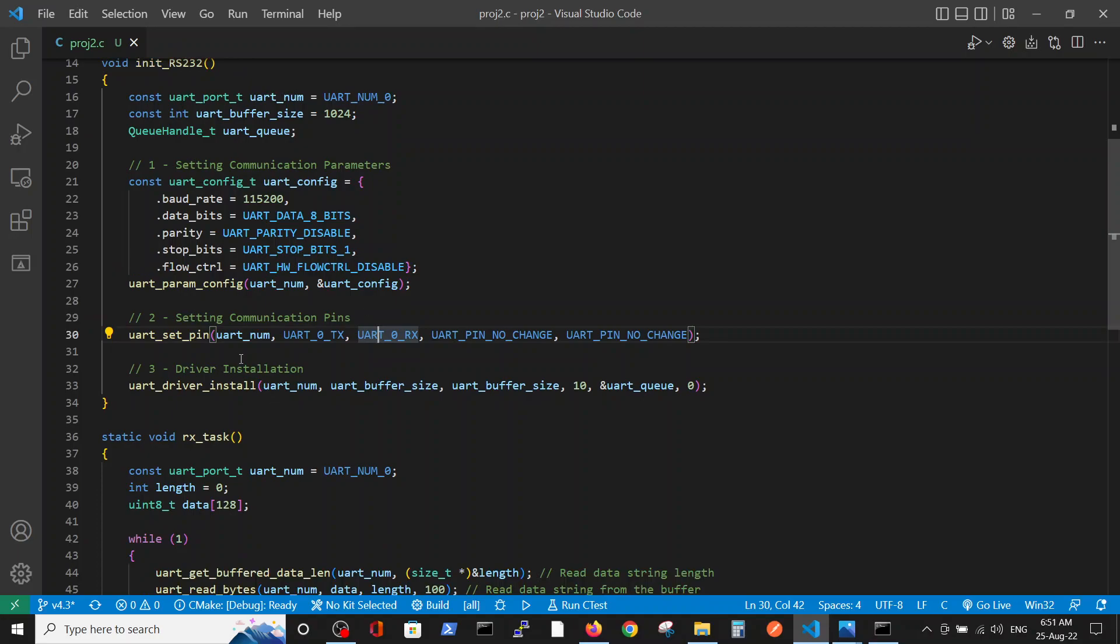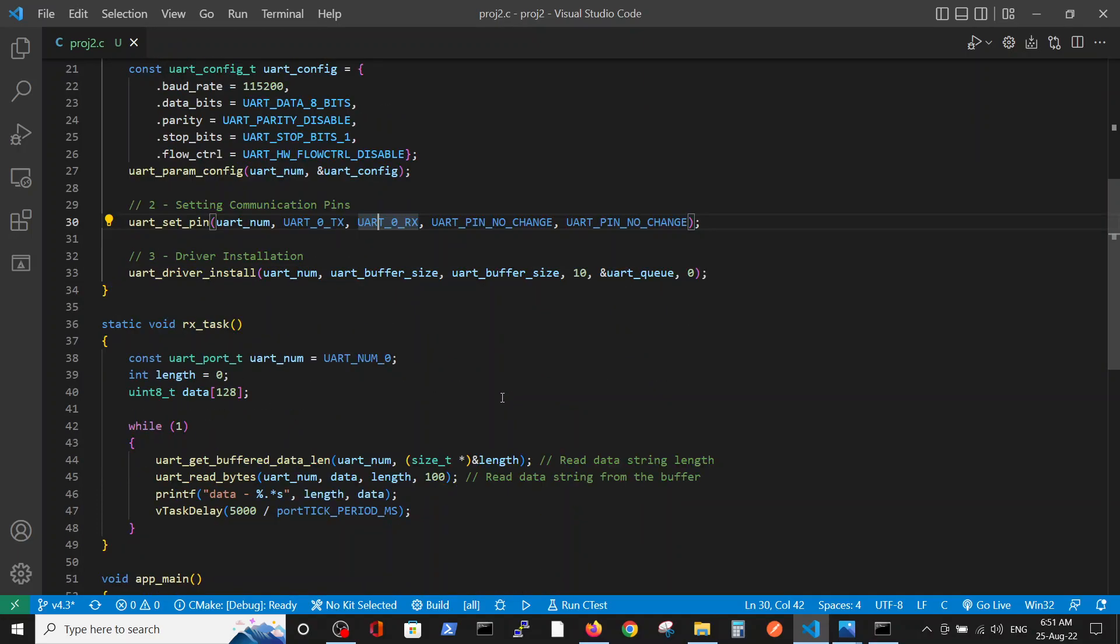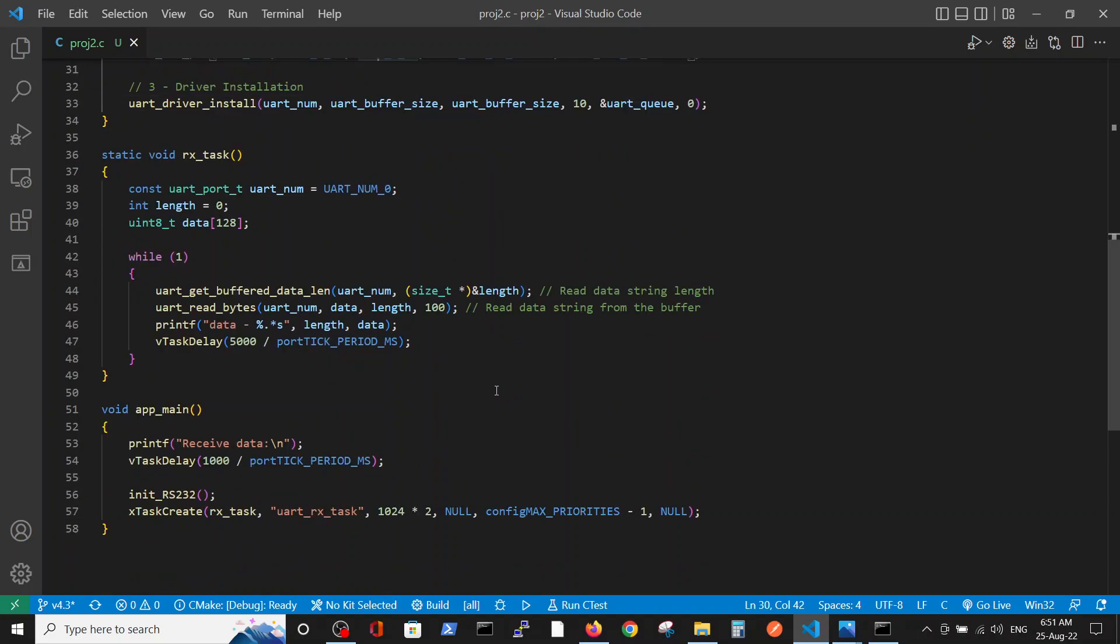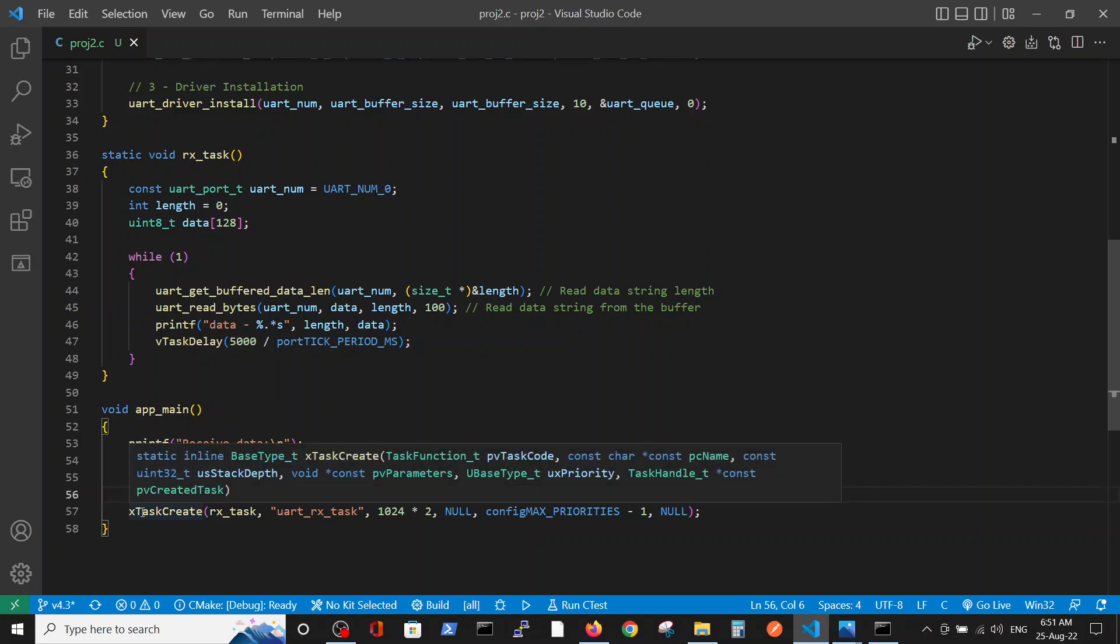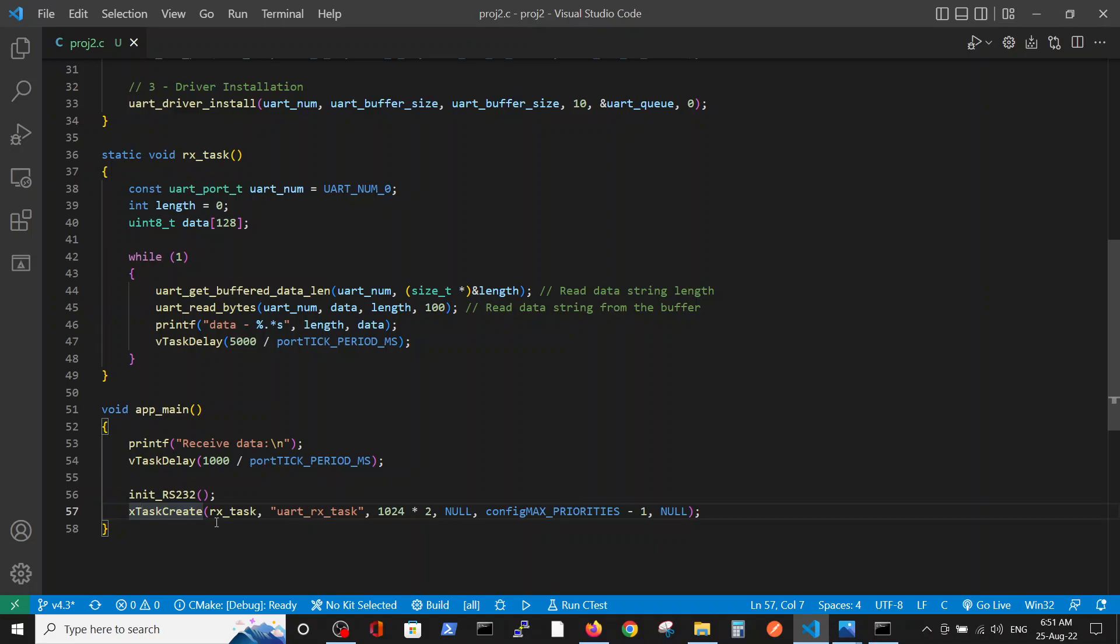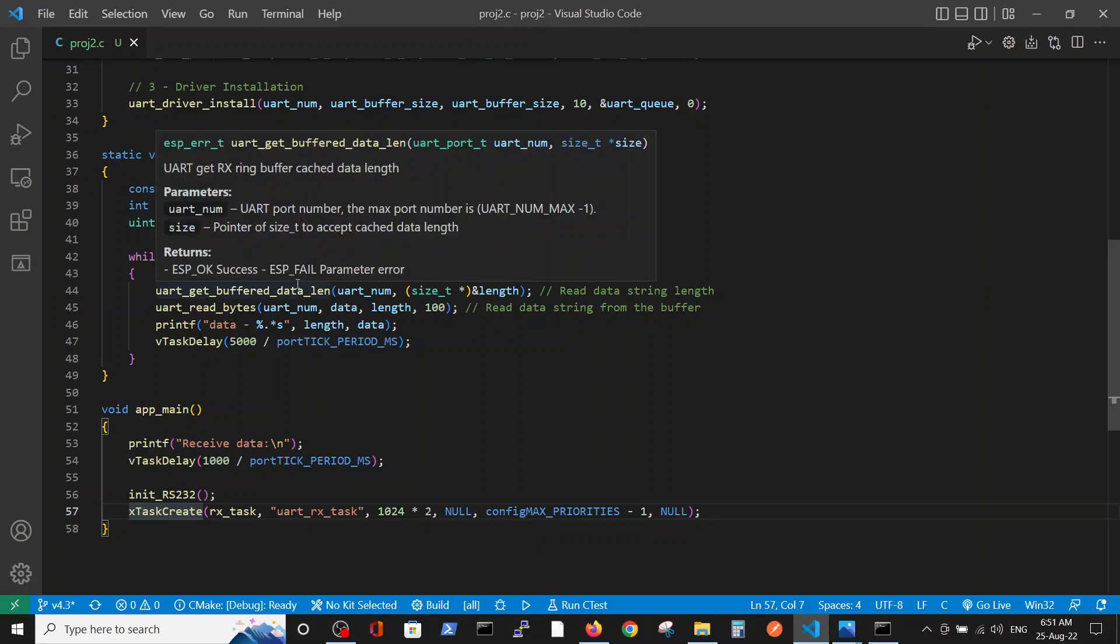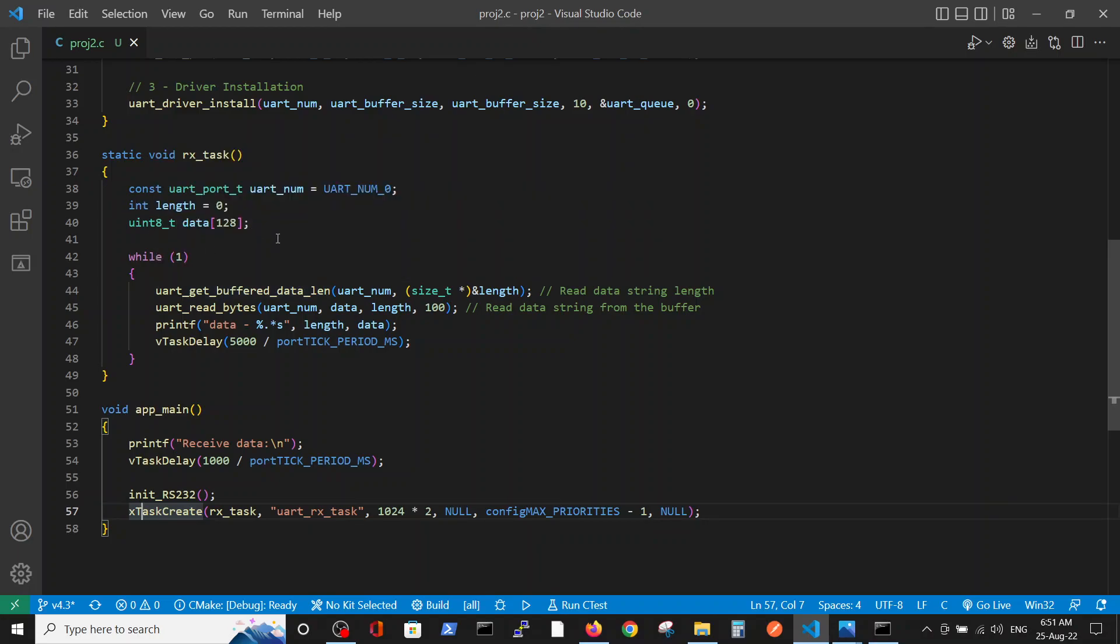Then we install the drivers with the buffer size for reception and transmission. The only change in this program is that we will receive data and then print the data by initiating and going on with the RX task. Here is the change I was mentioning. First we define the port, it's our UART0 group.